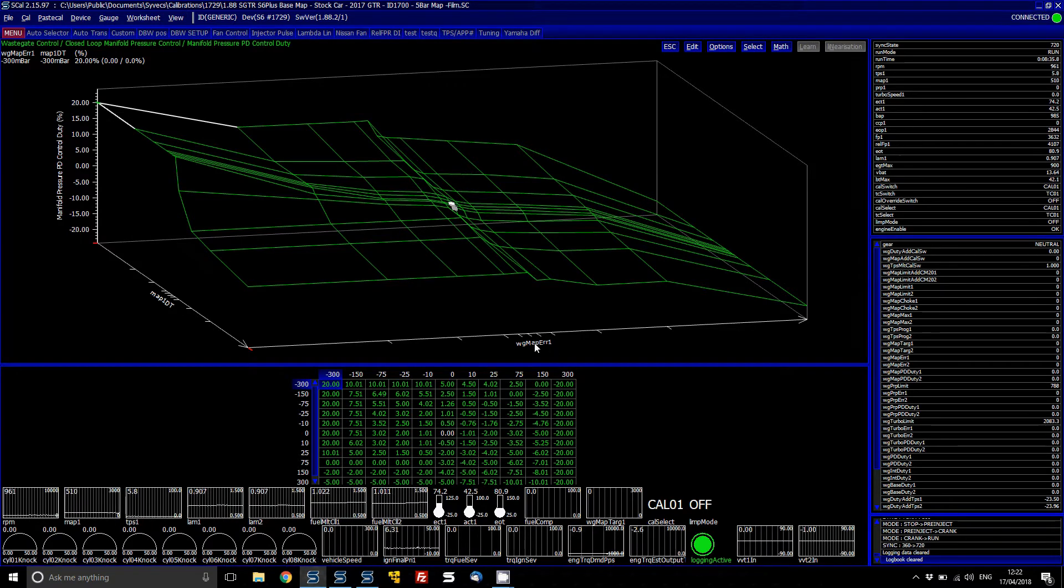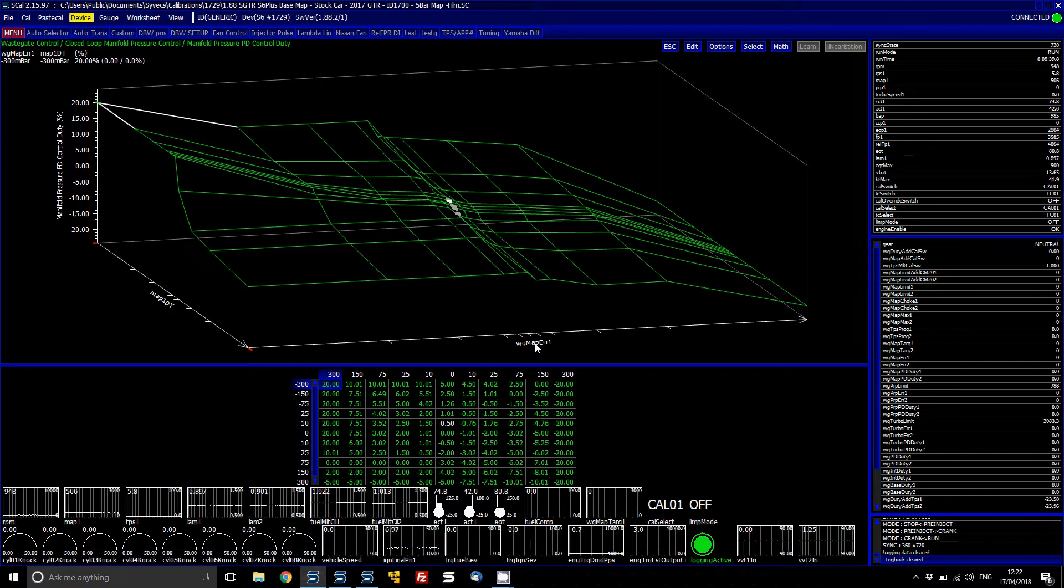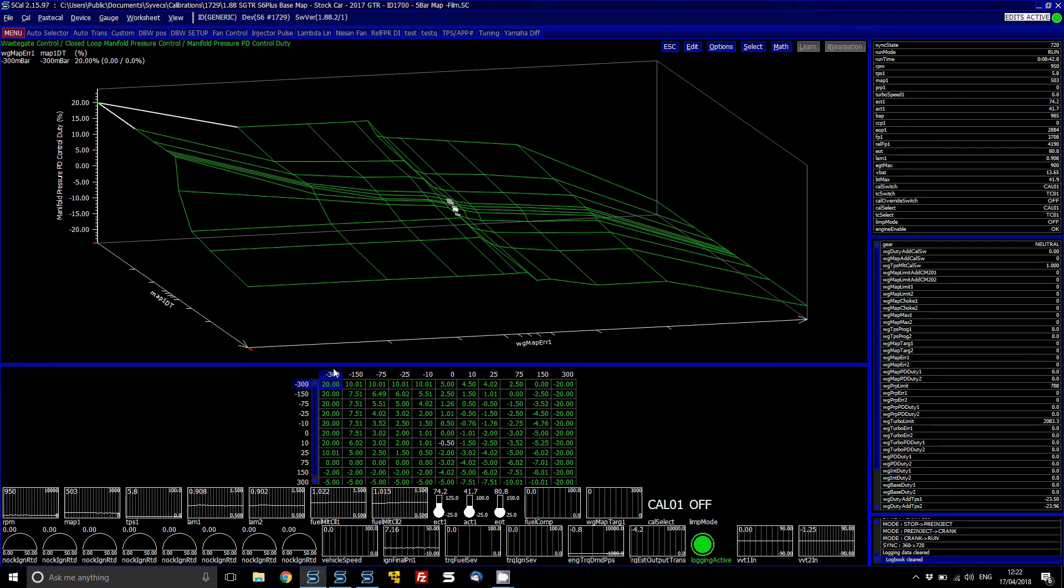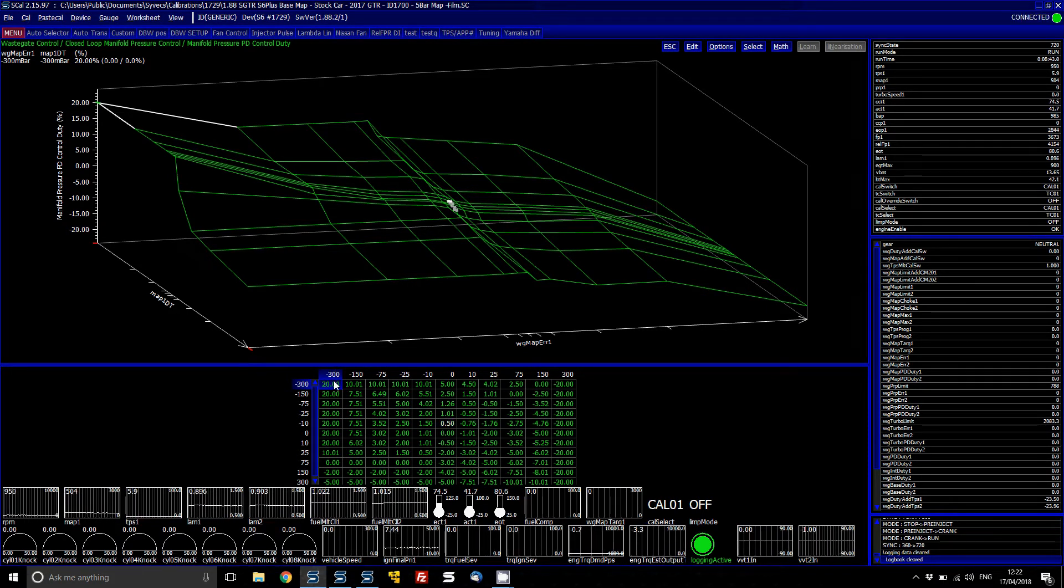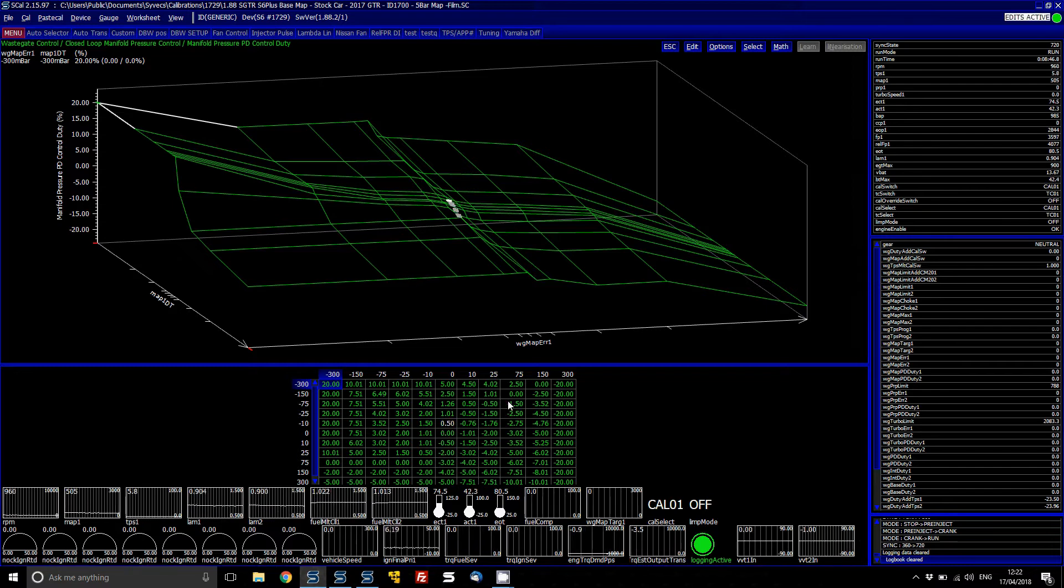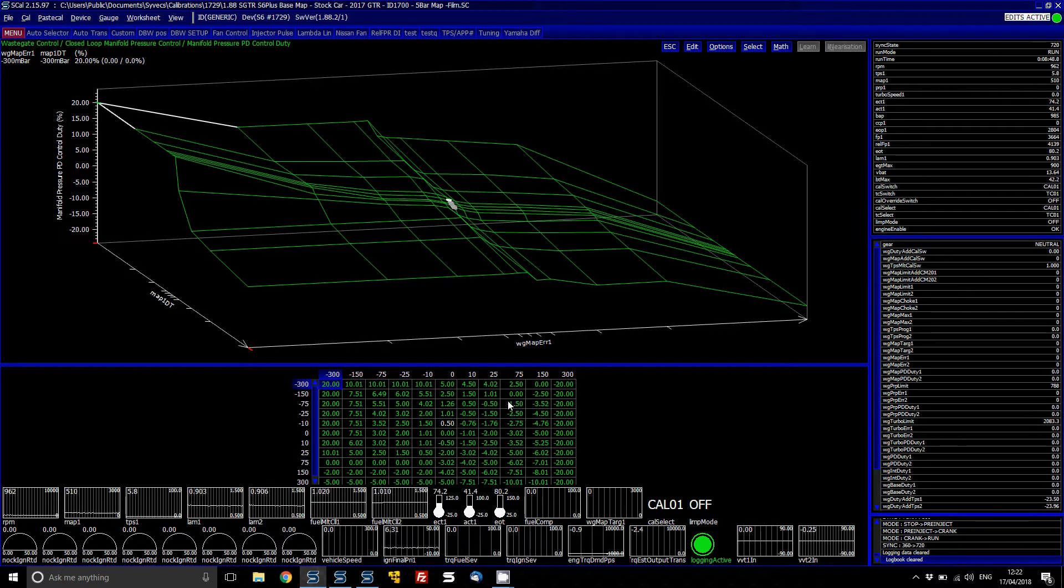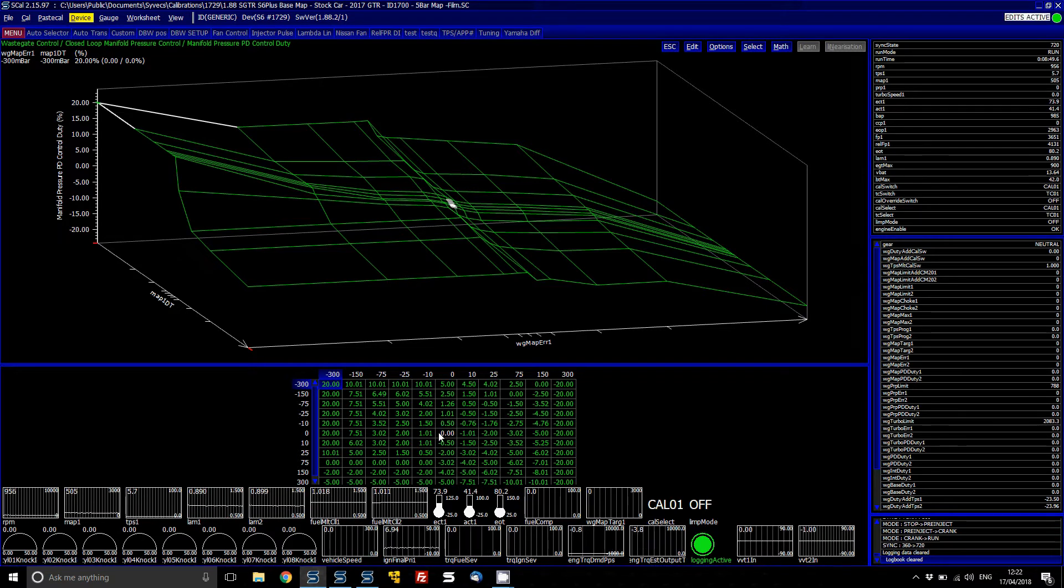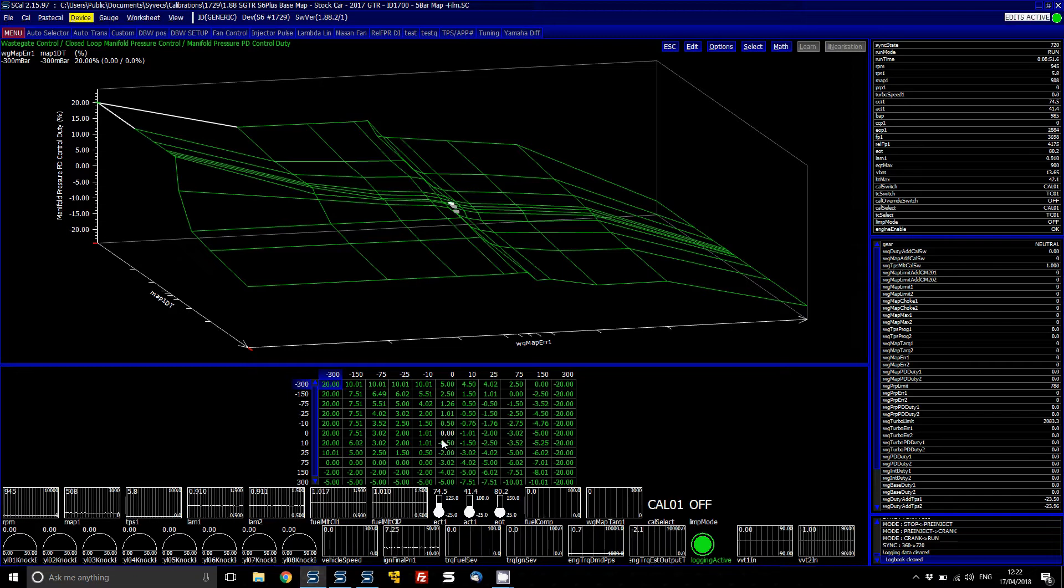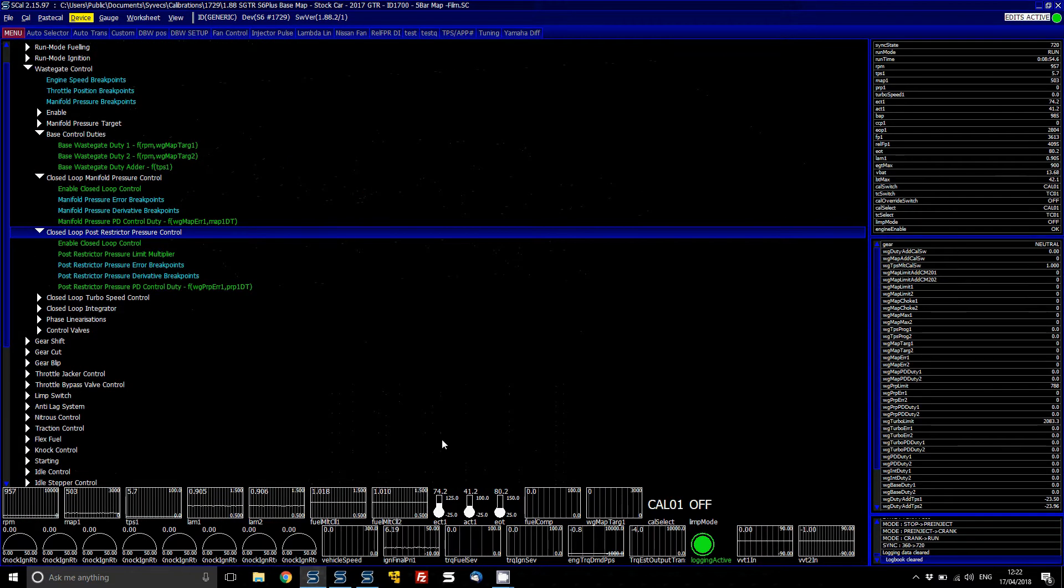You've then got wastegate map error, which basically is your target, your wastegate target versus your manifold pressure to create a variable. And then what you then can change is your duty based on that. So you can see currently it's sat at zero because the wastegate control is not active currently.